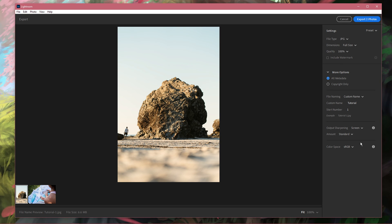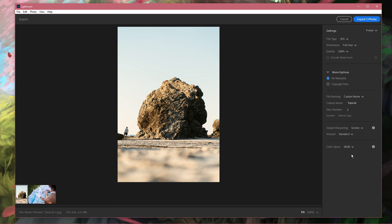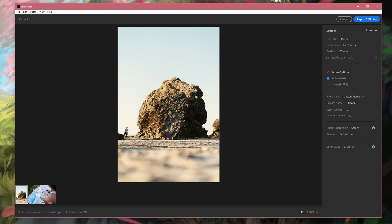Lastly, set the color space option to sRGB to get the best colors. I hope this helped you out, leave a comment if you have any questions and see you in the next one.